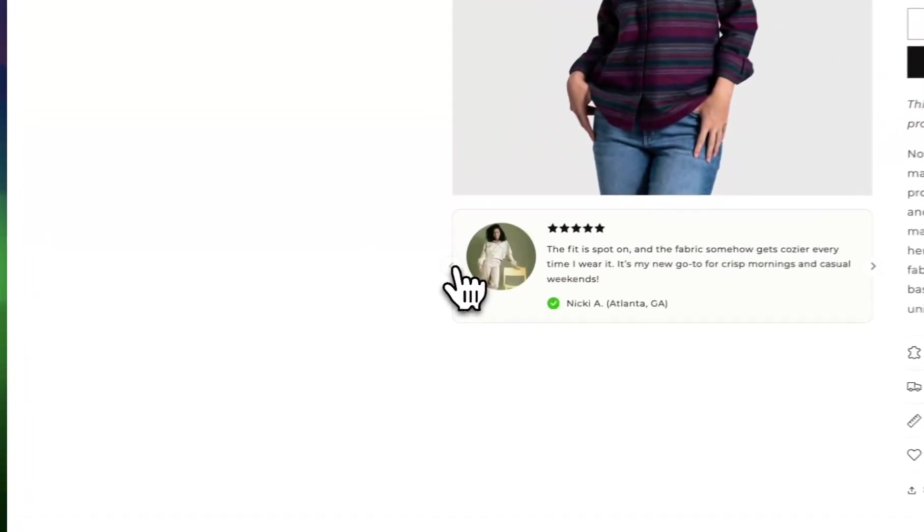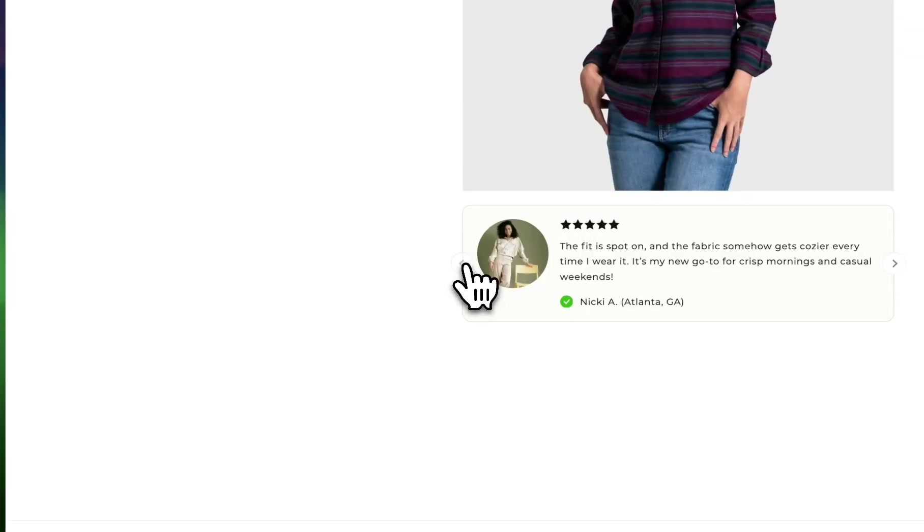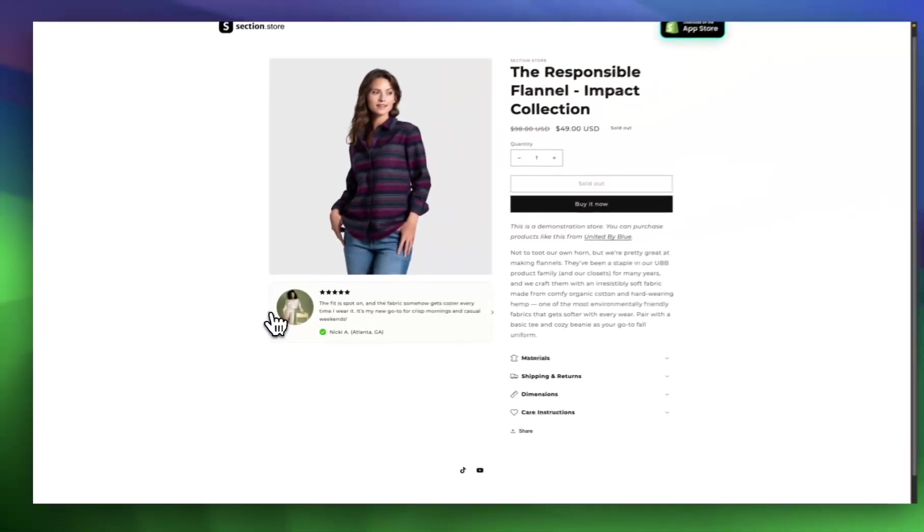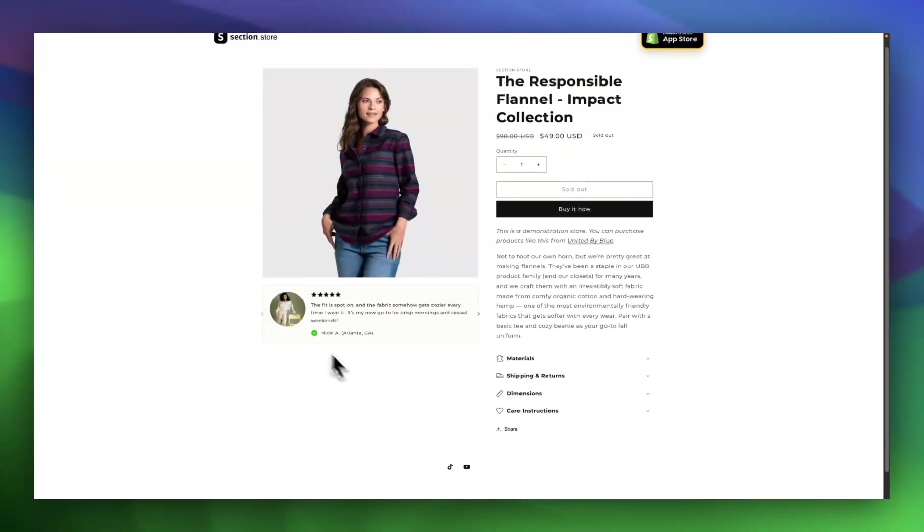The section can be added to any theme, the free ones or the paid ones, in a couple of minutes. It's liquid code like the theme, so it's not going to slow down the page. You don't have to write any code or pay any monthly app subscription.